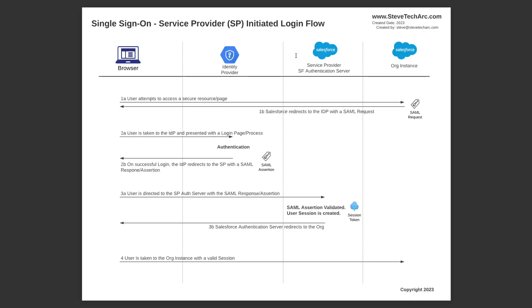Then in 3a, the browser will automatically navigate back to the service provider's authentication service, Salesforce, and pass in a valid SAML assertion. What Salesforce will do would be to validate the SAML assertion. That will be to either check its digital signature or decrypt it using the shared digital certificate. It'll validate the date timestamps to make sure it's not a replay attack and a number of other elements.